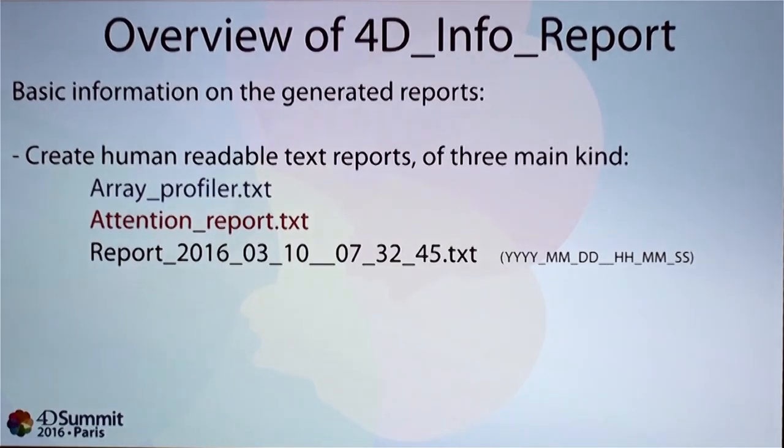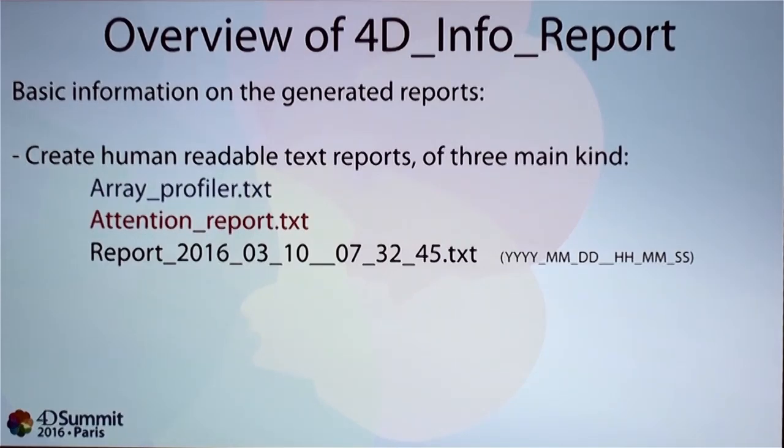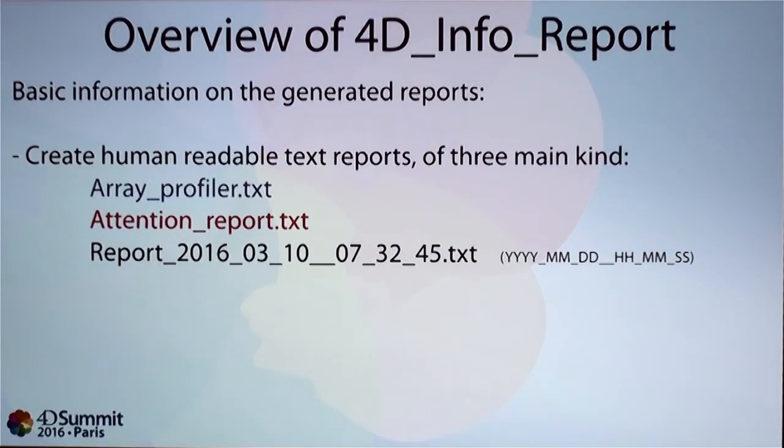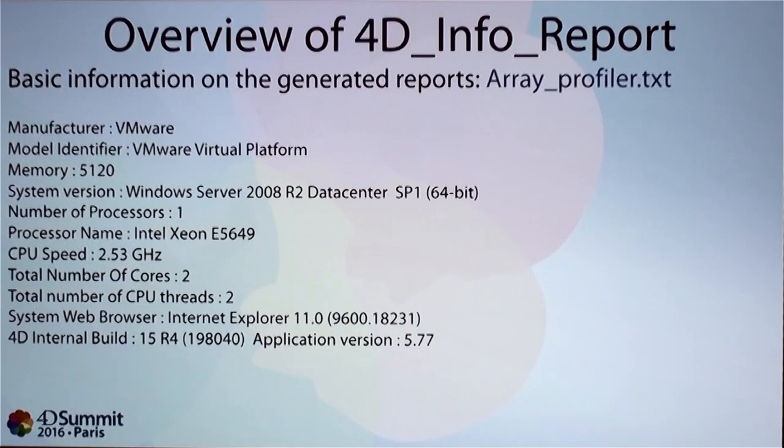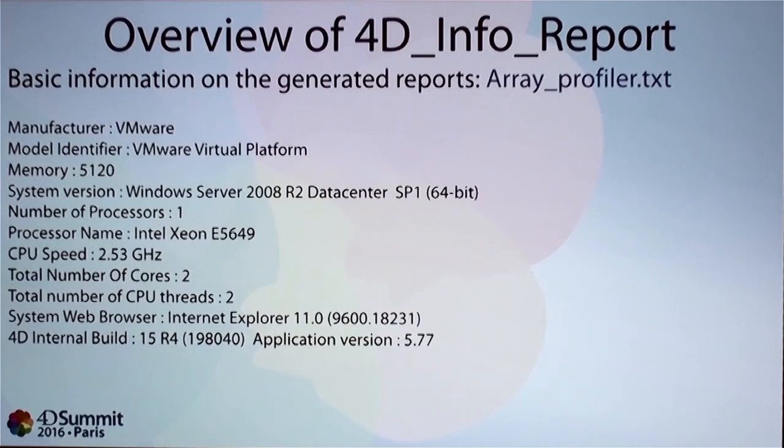Basically it creates three kinds of text reports. One is called the array profiler. If there is any issues detect automatically, then there is a file name attention report and all the other reports are created with the same architecture in the naming. It begins with report the year, the month, the day and the hours, minutes and seconds. So this is the content, typical content of an array profiler. You have a manufacturer, the memory. This is done at the first creation of a report. I'm launching some external process to retrieve this kind of information.